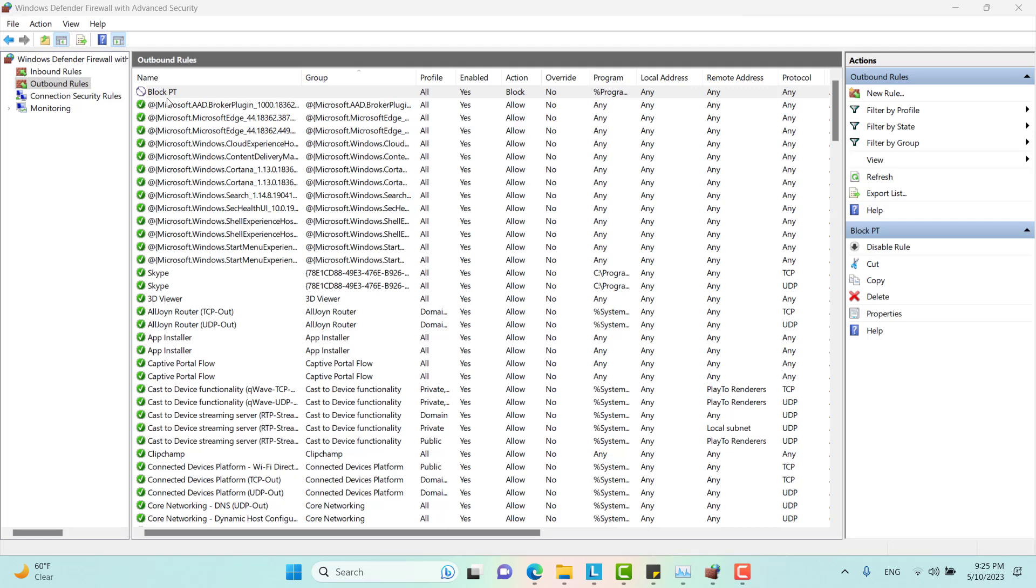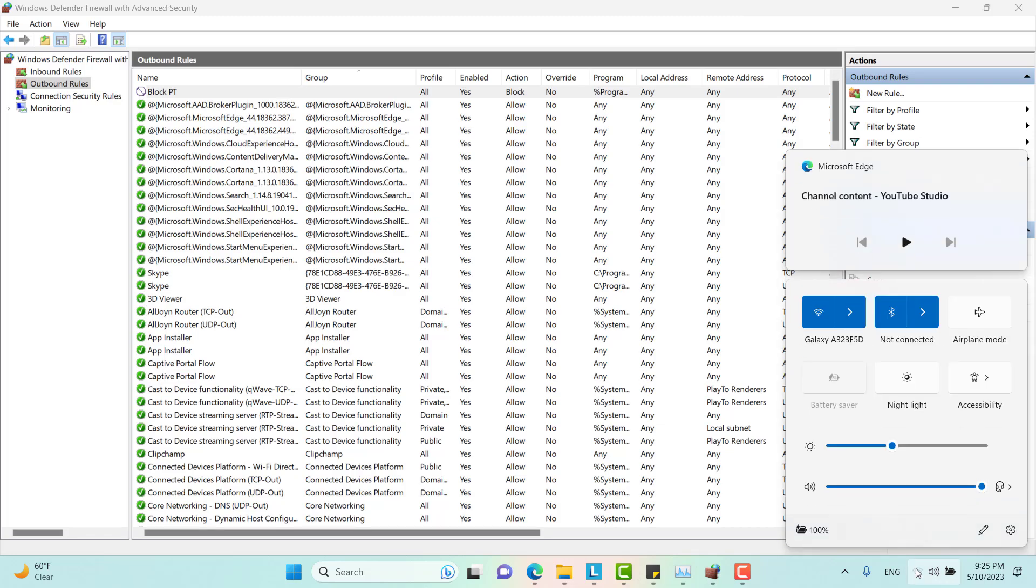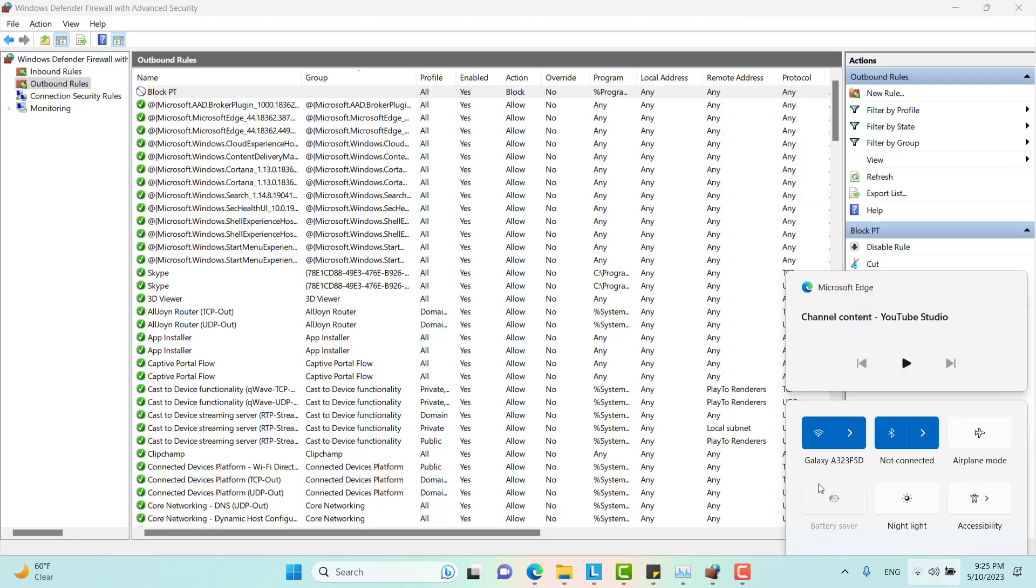So Packet Tracer now cannot communicate out to the internet. I am connected to the internet right now. Let me show you.